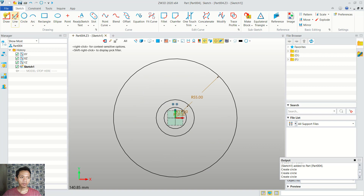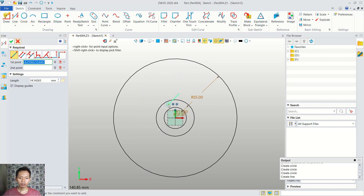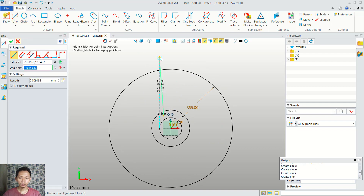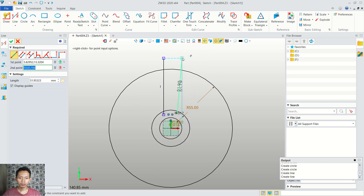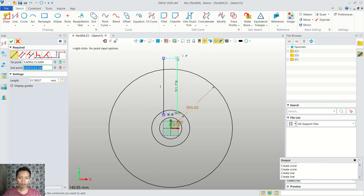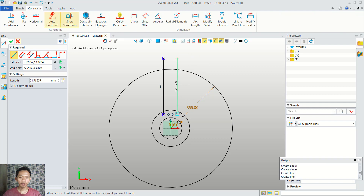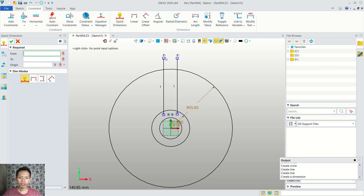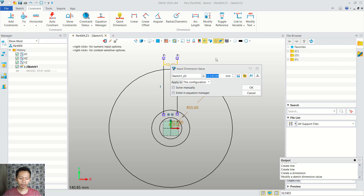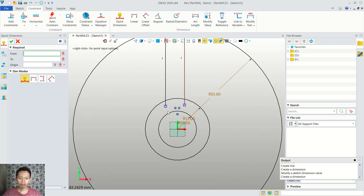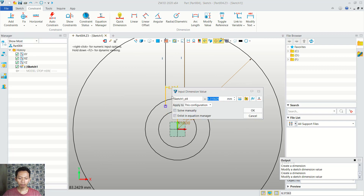Now we can create a line object, starting from this point. I will move into here. We create again, starting from this point into here. I will use quick dimension to give distance from these two line objects. We can set in here into 10. Next we can click at this point, move into this center point, and we can give distance in here into 5.